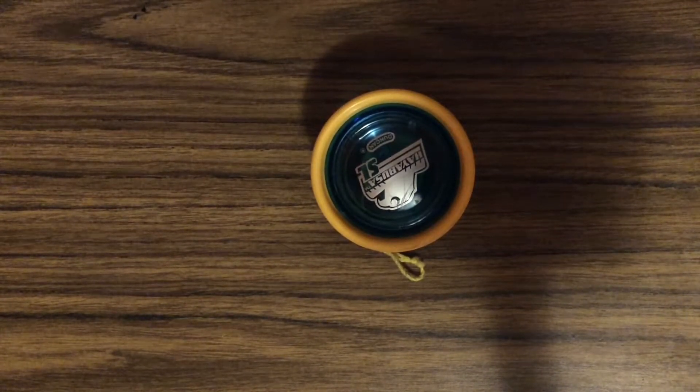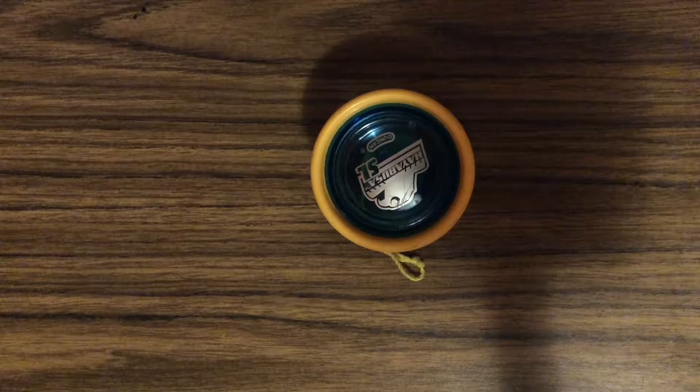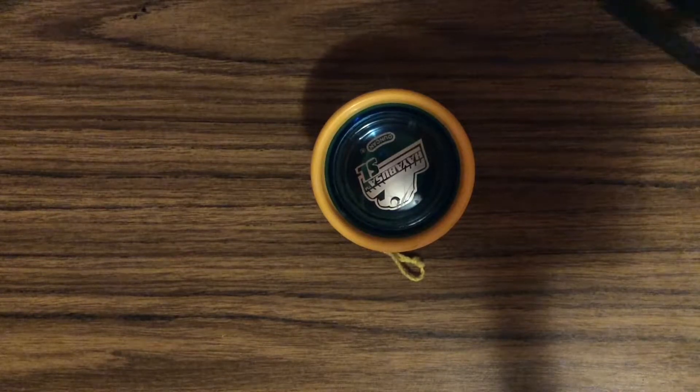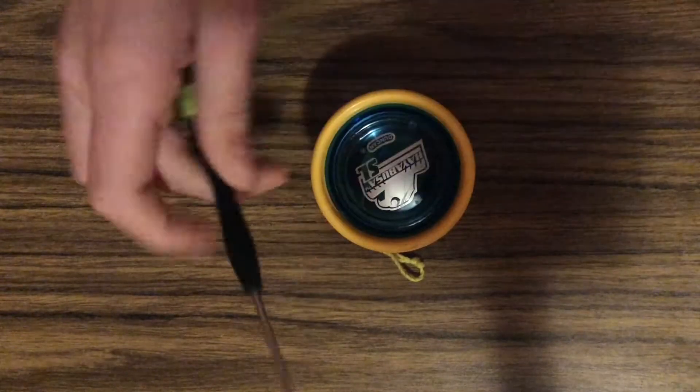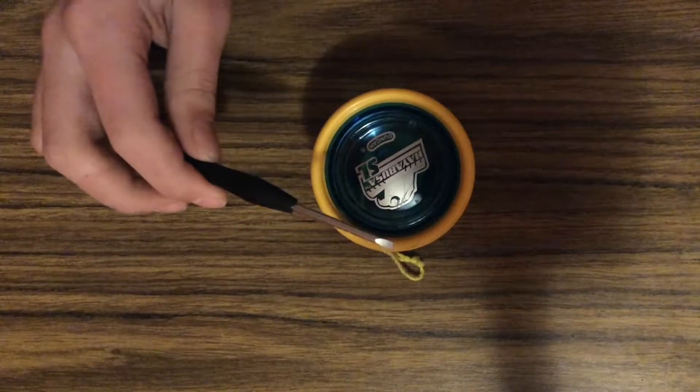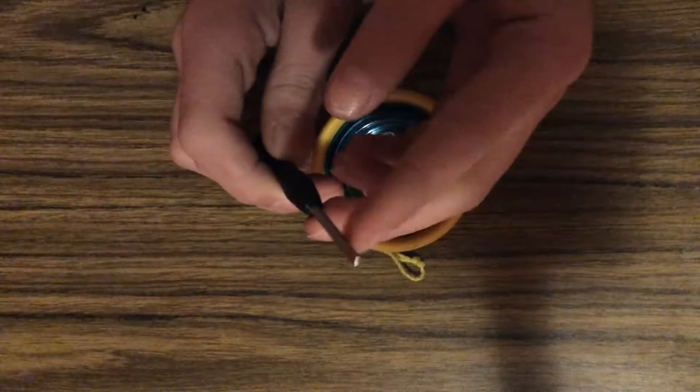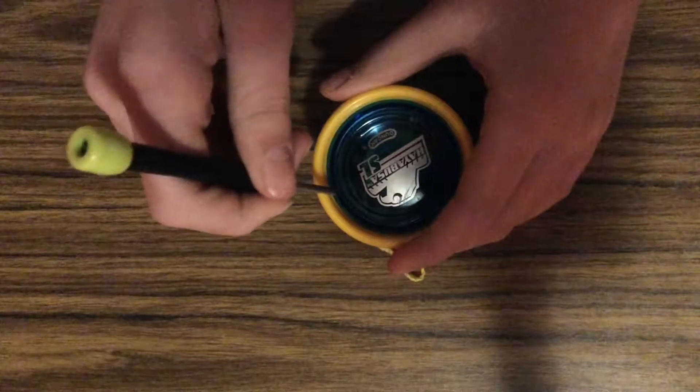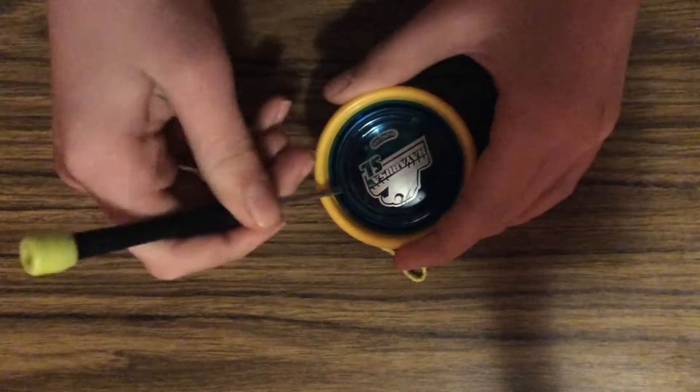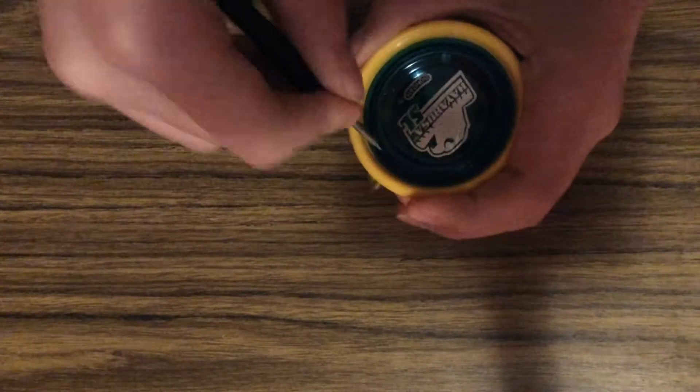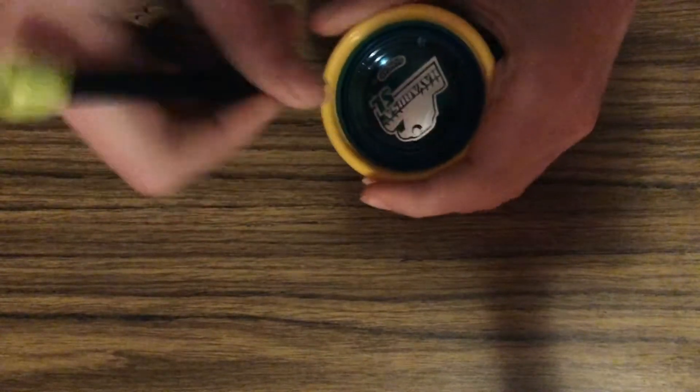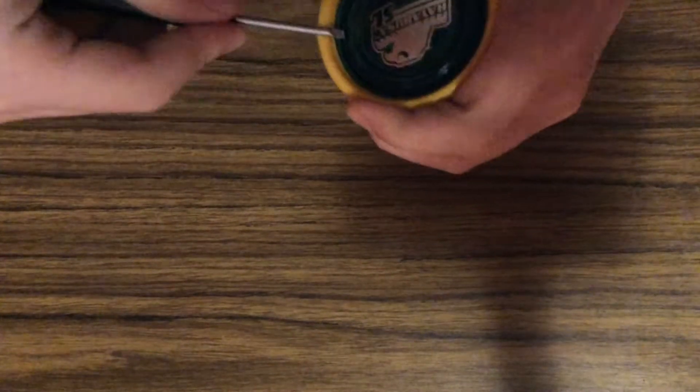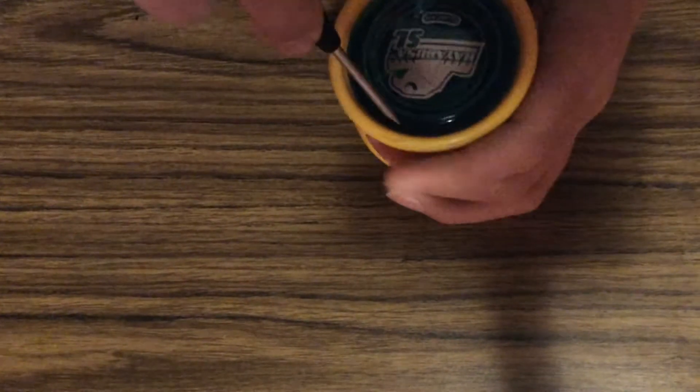You can take a screwdriver, a small flathead screwdriver, and you want to have a thin point at the end. It's kind of going to pry it off. It will wear out the plastic on the part where you're prying at, but you want to pry it off at all angles.